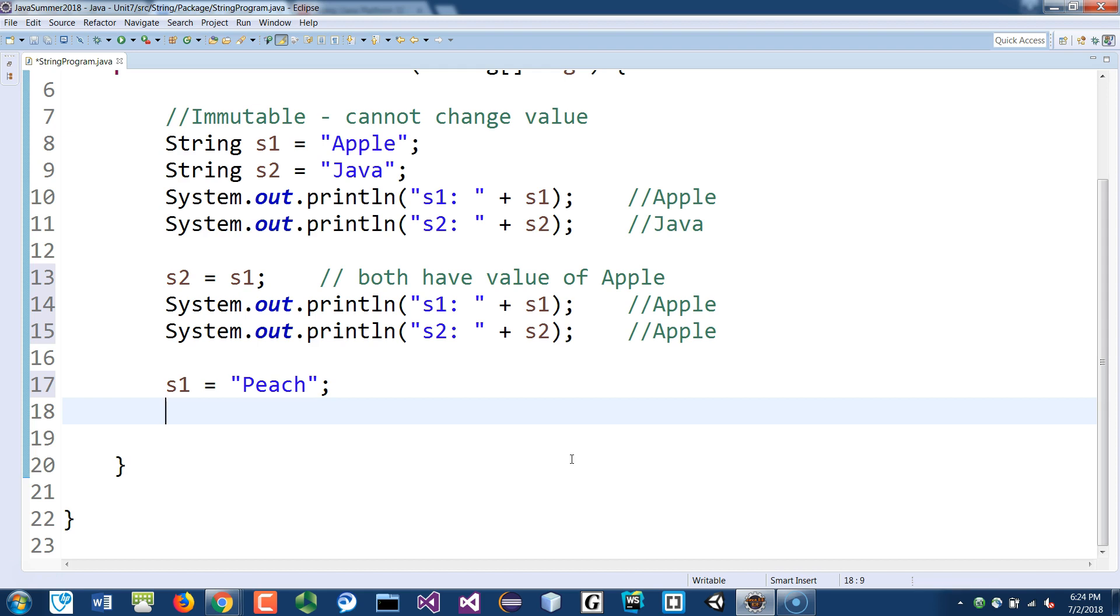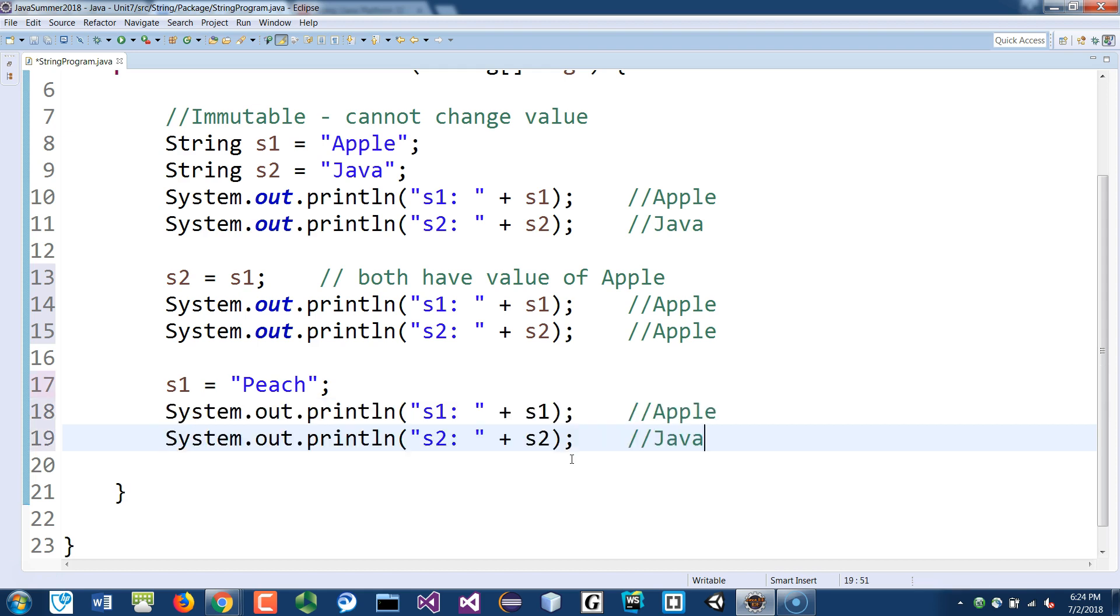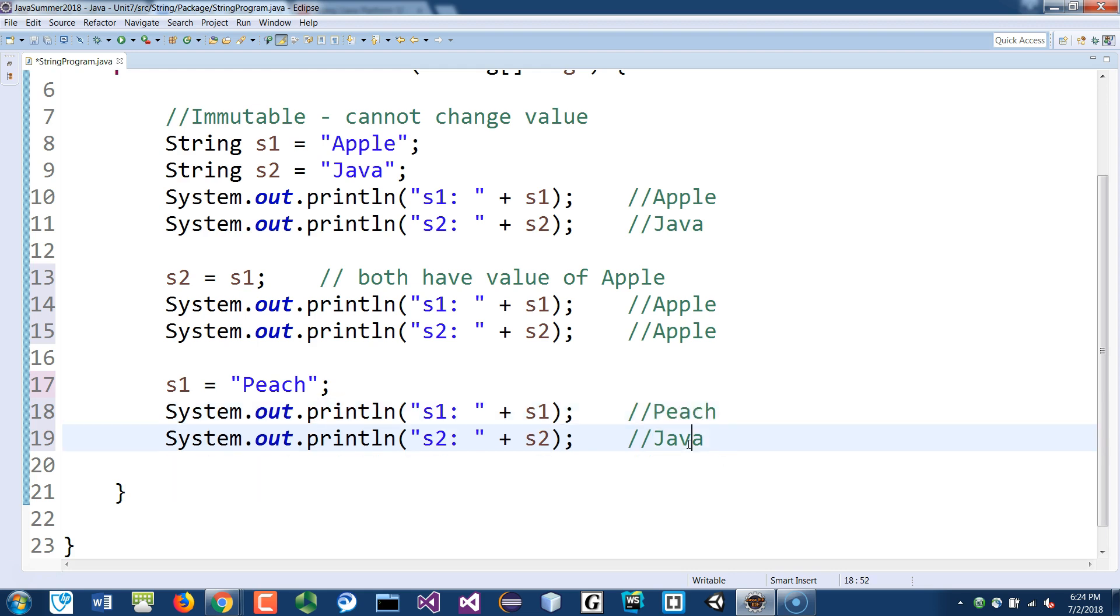So if I print those two statements again, the S1 will be peach, S2 should say apple, right?